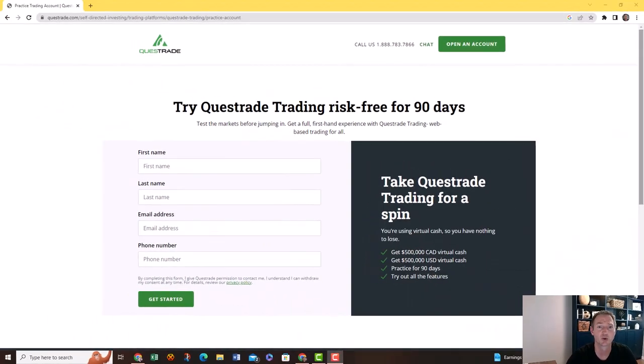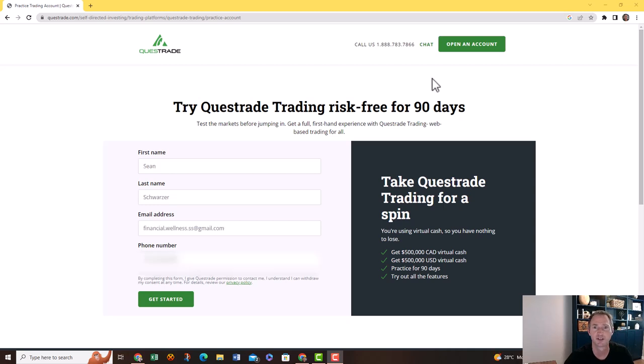I had them use Questrade's practice account to show them how simple it is to actually invest on their own. Today I'm going to walk you through how to use Questrade's practice account. This is how I started years and years ago. If you just Google Questrade practice account, it'll take you to this page and then just fill in those boxes.